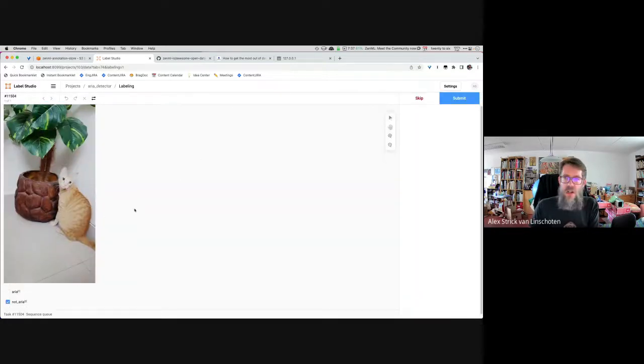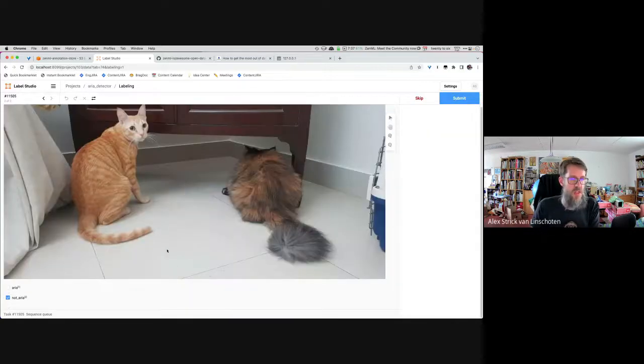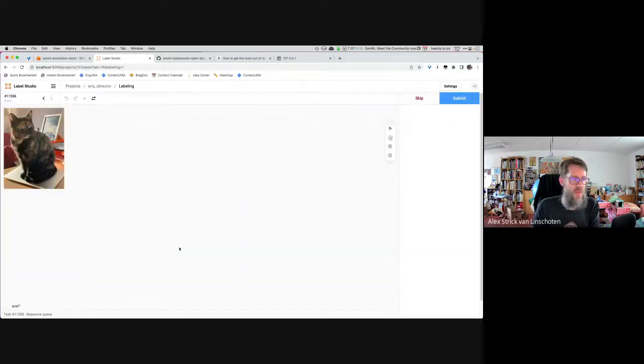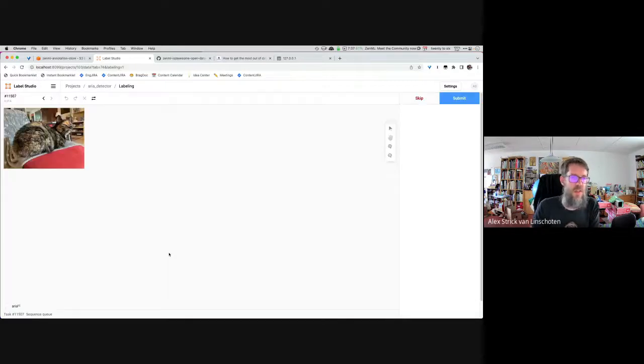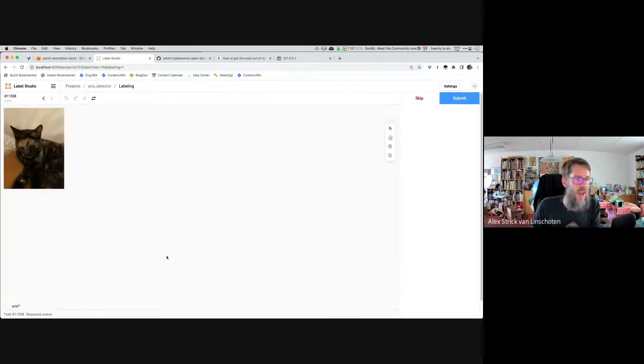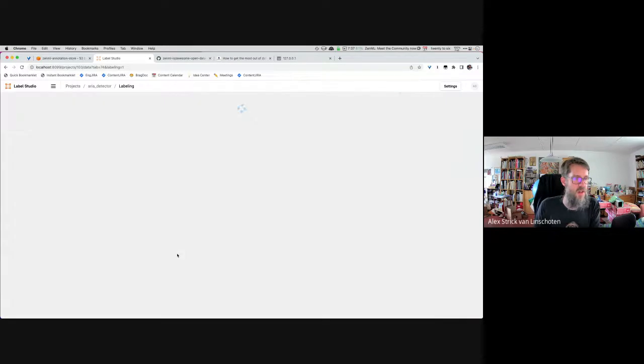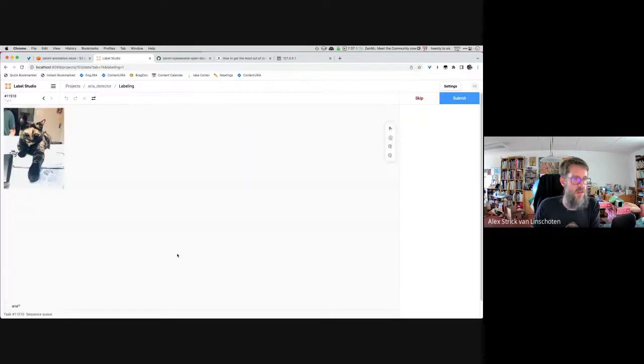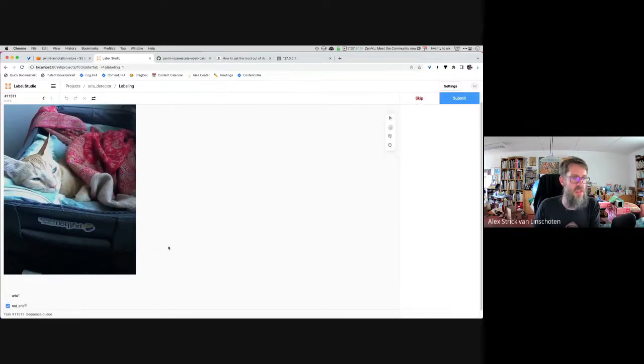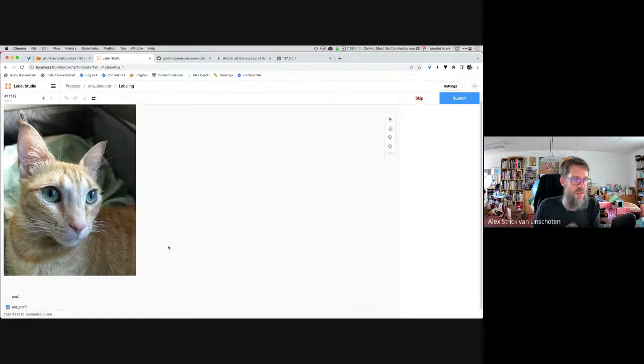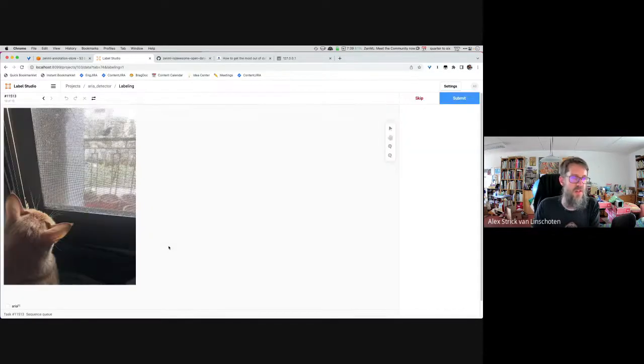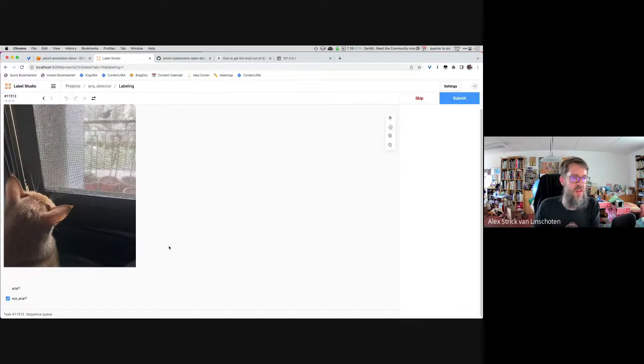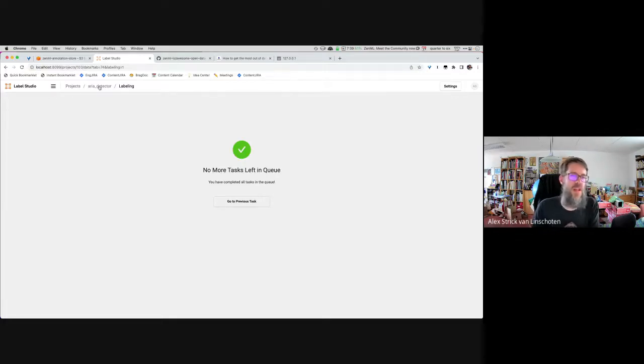So this is not Aria. So we can confirm that. This is also not Aria. We can confirm that. This is Aria. Aria has a very distinct face. Aria is lying on the floor next to me. And this is also Aria. And this is Aria. And this is Aria. This is not Aria. This is Glupus. This is also Glupus. Very distinct face. This is the same. So we have no more tasks. We're done with our annotation.